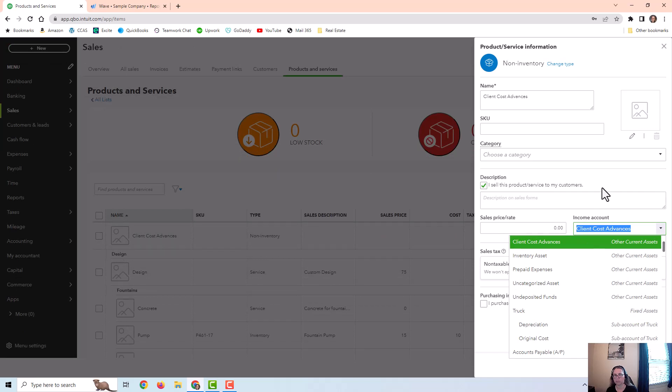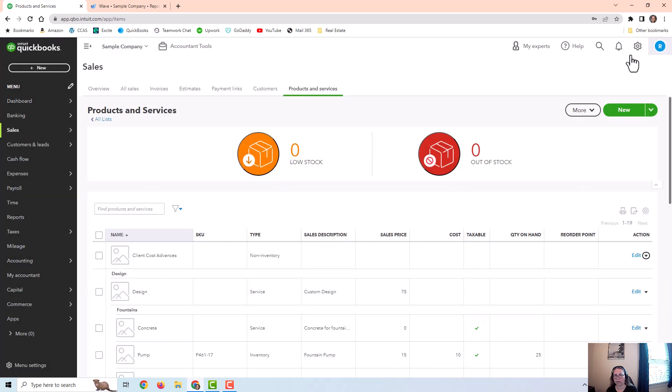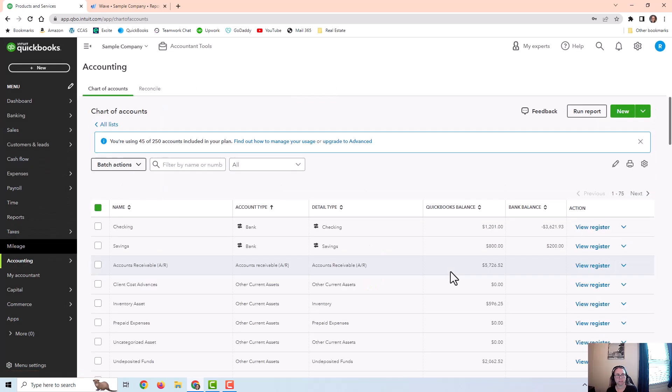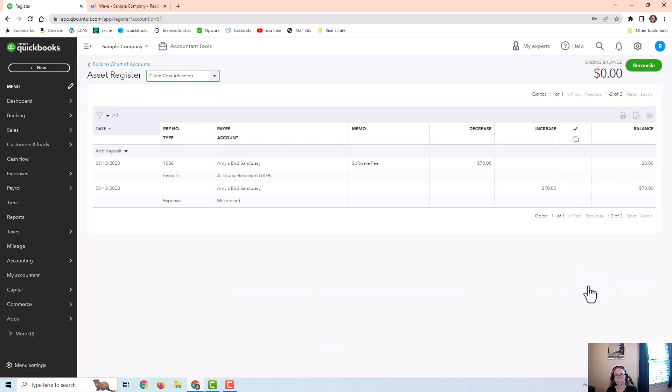So that whenever I get reimbursed from a customer, it's just going to go back to this asset account instead of income. And then if I have an expense, I also need to make sure I record it in this client cost advances account, which I did put a couple of examples or I did put an example expense here.